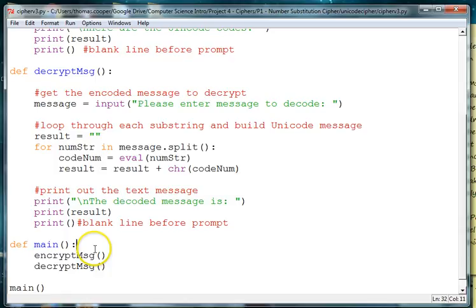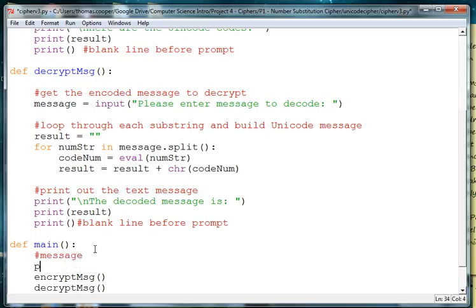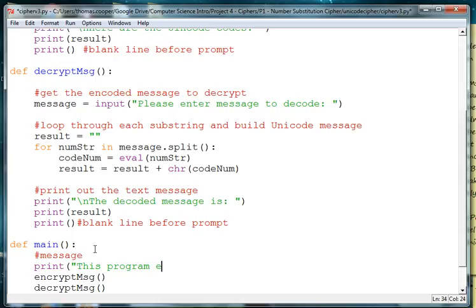So in our main method, let's put in a message. We want to put in a type of message and so we'll say print this program encrypts or decrypts a message